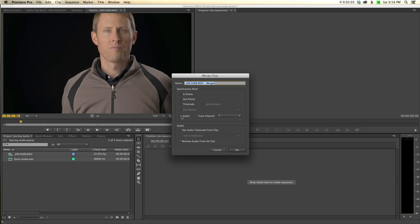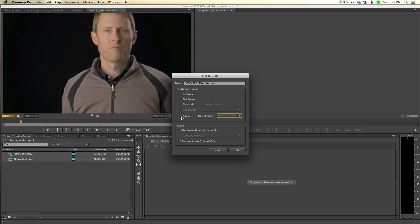In the synchronized point setting, I'll choose audio. You can choose which channel to use if you're recording multiple channels - I just recorded one channel. What this will do is take the audio file from my field recorder, compare it to the audio file in the video, and figure out where to line up the recording.